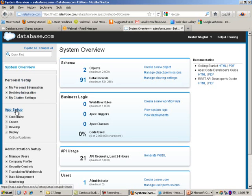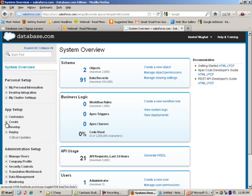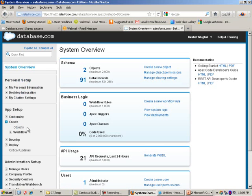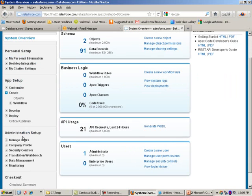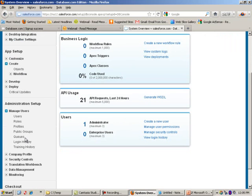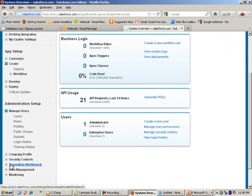We have the app setup. This is what we will be using to create an object. In fact, if I do this, we will be looking at this shortly. And then we have the admin setup, things like you can manage users, some other security settings, your workbench.